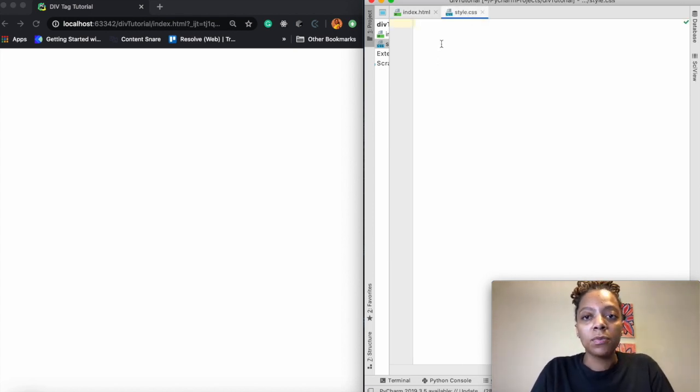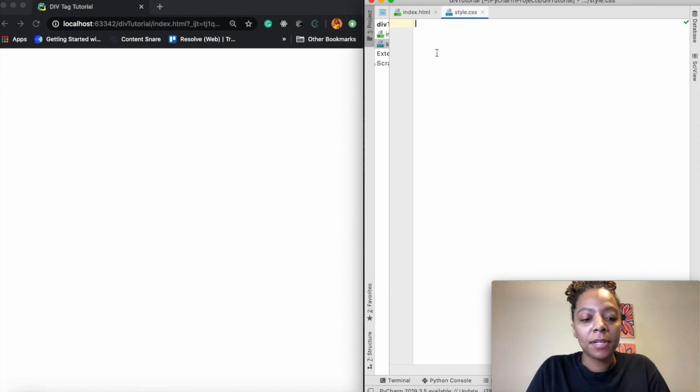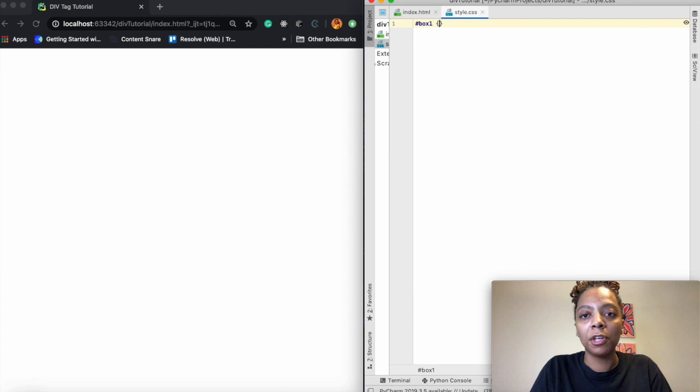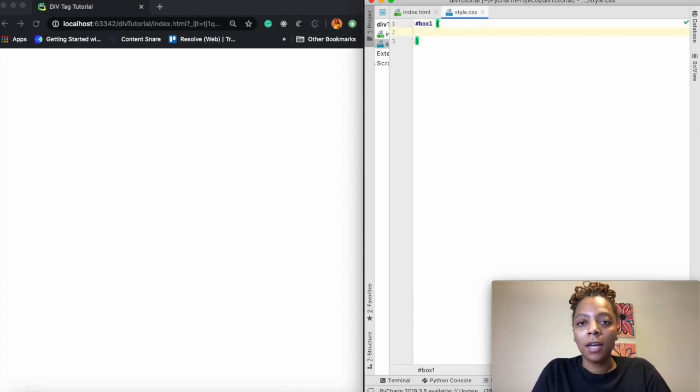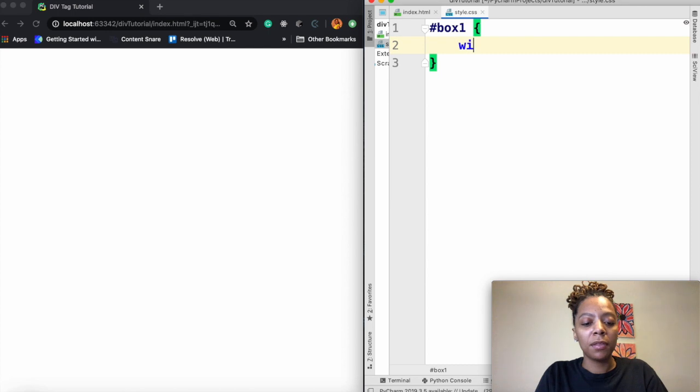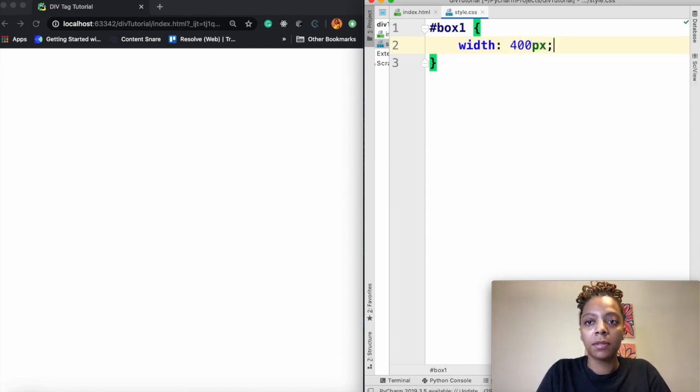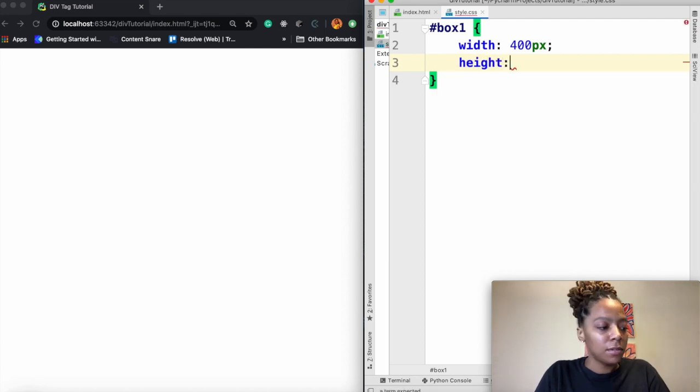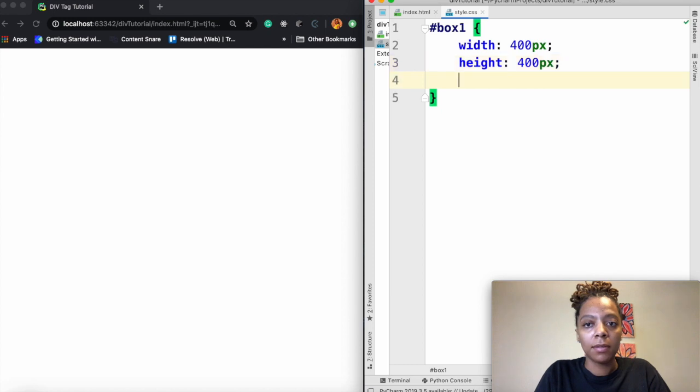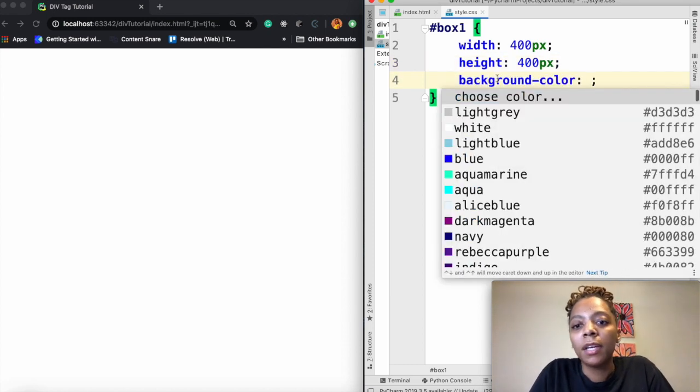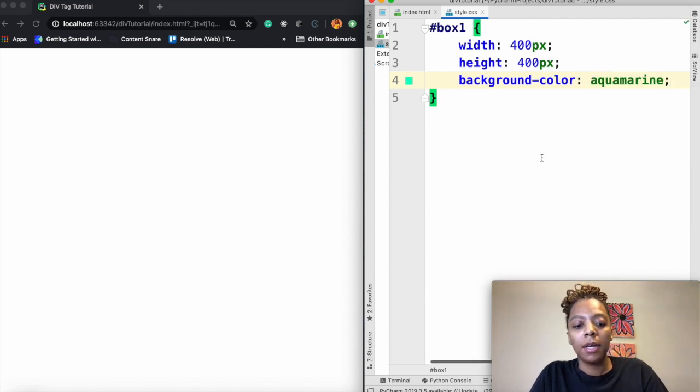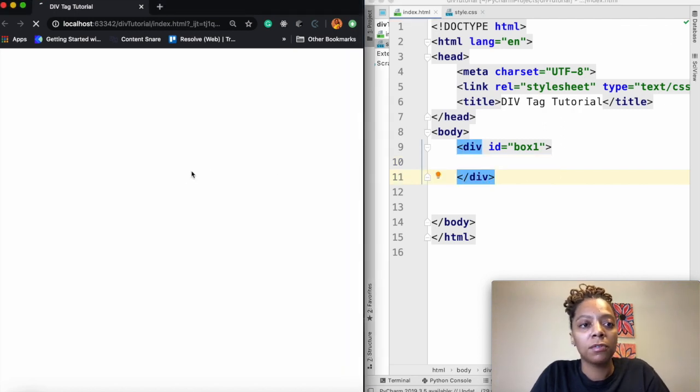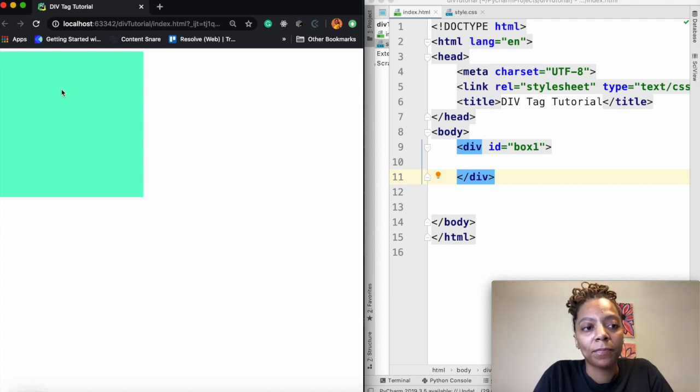So if I go over to CSS now that I've labeled this box one, when I'm trying to grab this div with this id of box one I have to say hashtag box one. So when we're using an id we have to say hashtag box one. So in box one I want the width to be 400 pixels and the height to also be 400 pixels because I want it to be a box. And then I'm going to choose a background color. I'm going to save that, and then refresh over here in my browser. And as you can see now I have this box or container here in the browser.